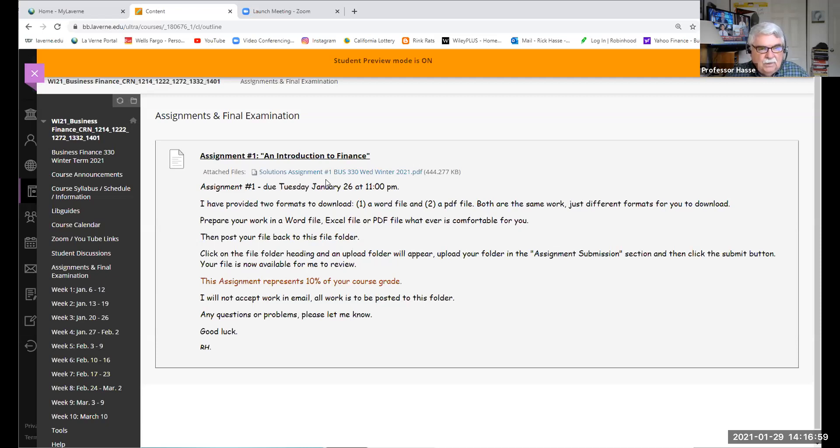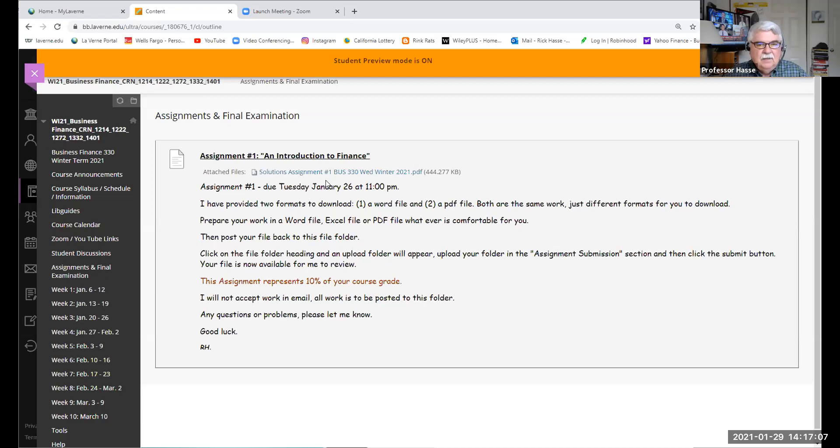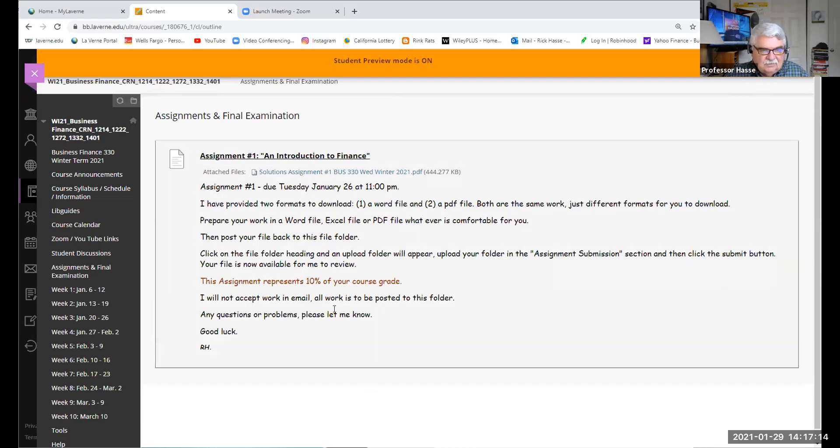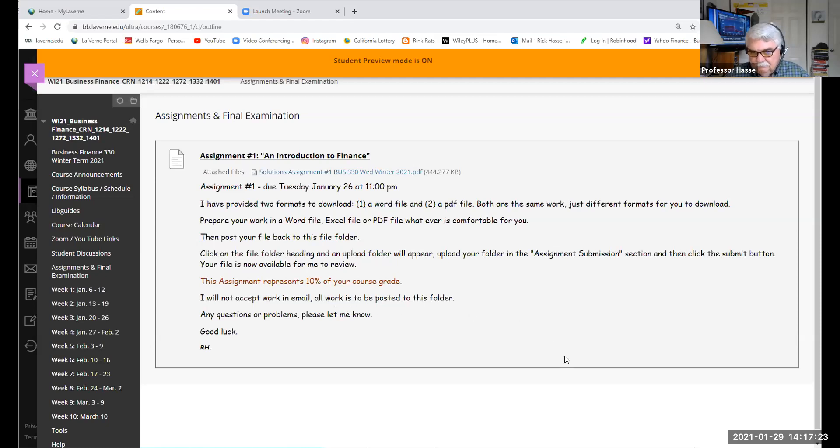Assignment number one was on the first four chapters of our class: definition of finance, introduction to finance, review of financial statements, and financial statement analysis. You'll see the grades in your grade center and you can download your work to review.